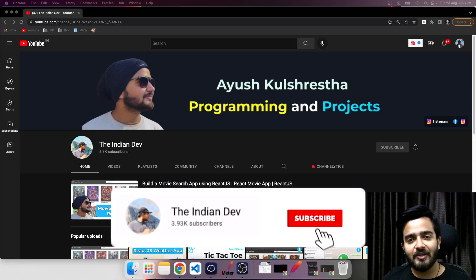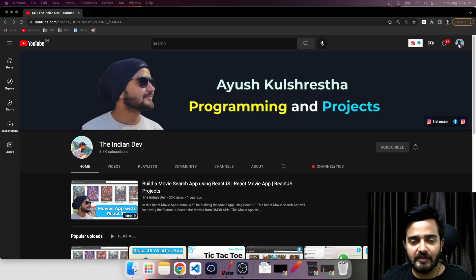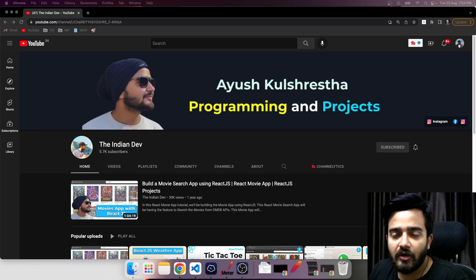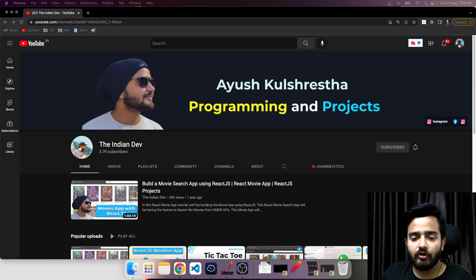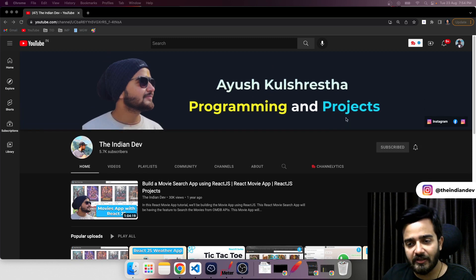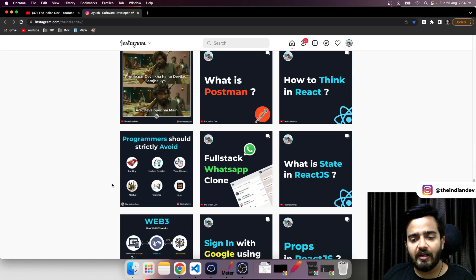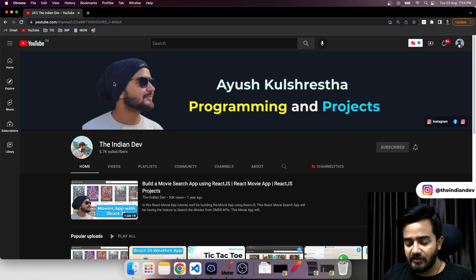Hey everyone, welcome back to my channel. My name is Ayush and you are watching The Indian Dev. In this video we will be learning about the polyfill of promise.race. If you haven't watched the previous videos where we have written the polyfill code of promise.all, promise.any, and some other polyfills, you can go watch those on the channel. If you're new, please consider subscribing, and you can also follow The Indian Dev on Instagram where I share tech-related web development content.